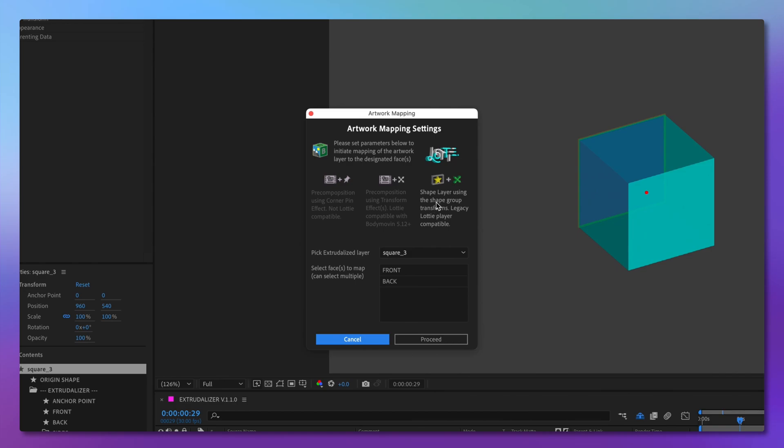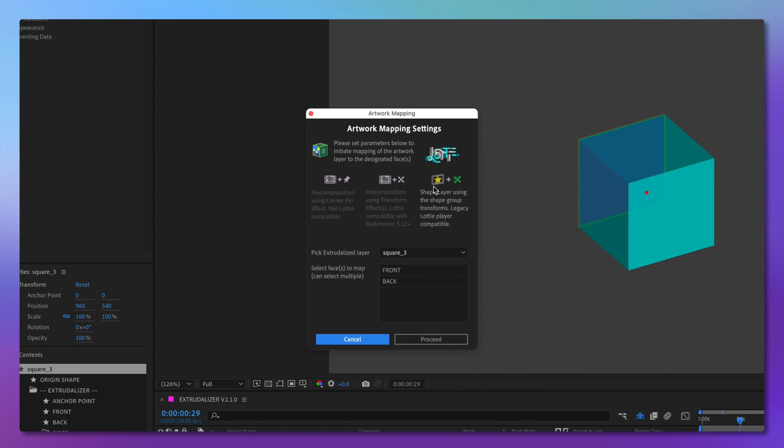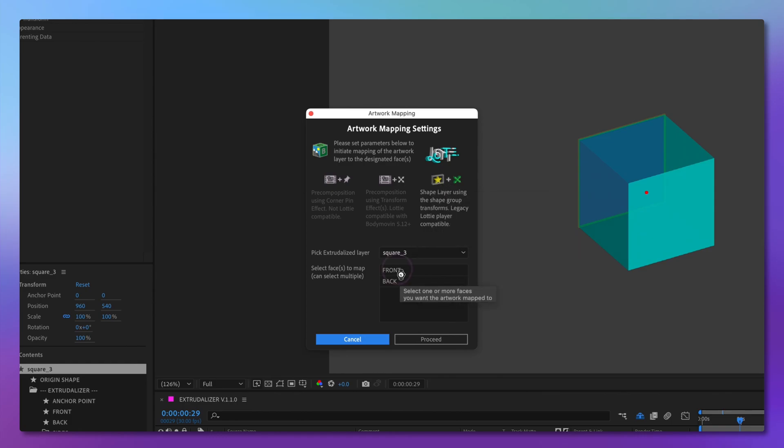One of the benefits of using this method of artwork mapping is that it is compatible with earlier Lottie players. However, you're limited to mapping only front and back, and you are forced to use only vector assets that all have to be contained inside one shape layer.